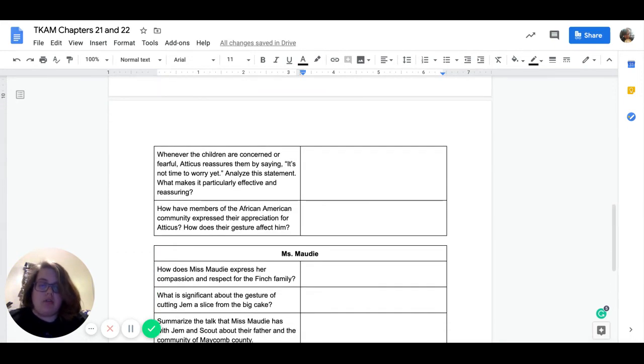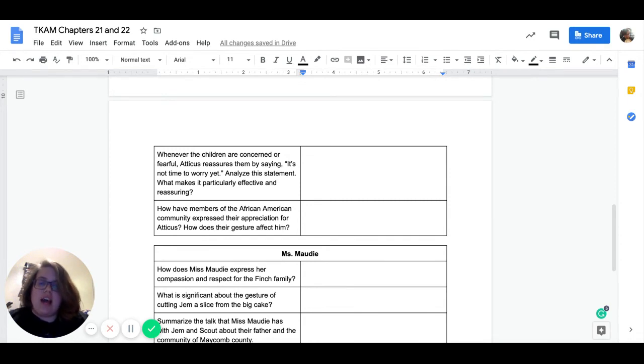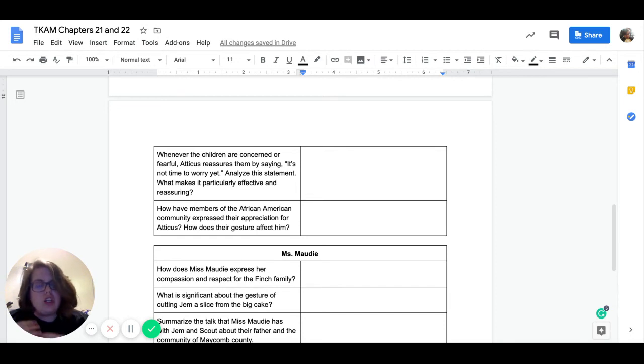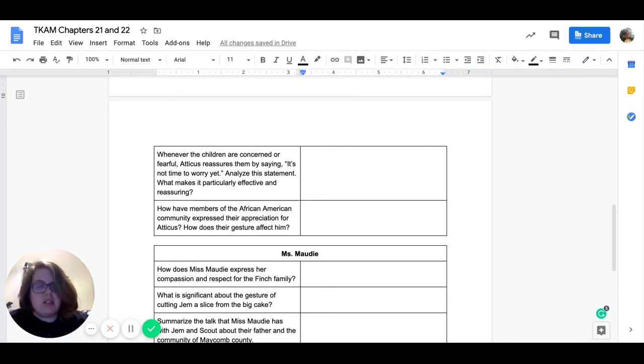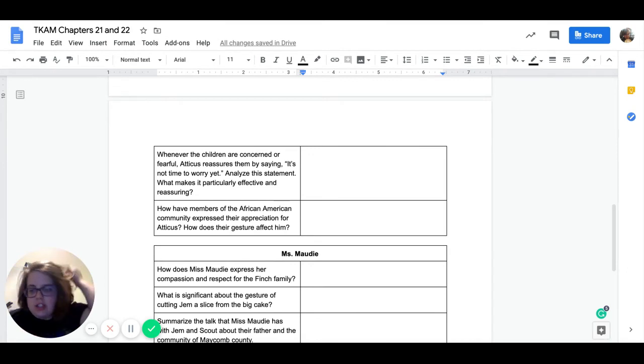Our next question reads, whenever the children are concerned or fearful, Atticus reassures them by saying, it's not time to worry yet. Analyze the statement. What makes it particularly effective and reassuring? So why are the children comforted by this statement? Why do they find comfort in the statement? It's not time to worry yet.